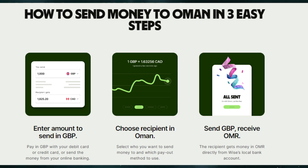The recipient gets money in OMR directly from Wise's local bank account. This is a very simple three-step process, and this is how you can send money from Wise to Oman. Thanks for watching.